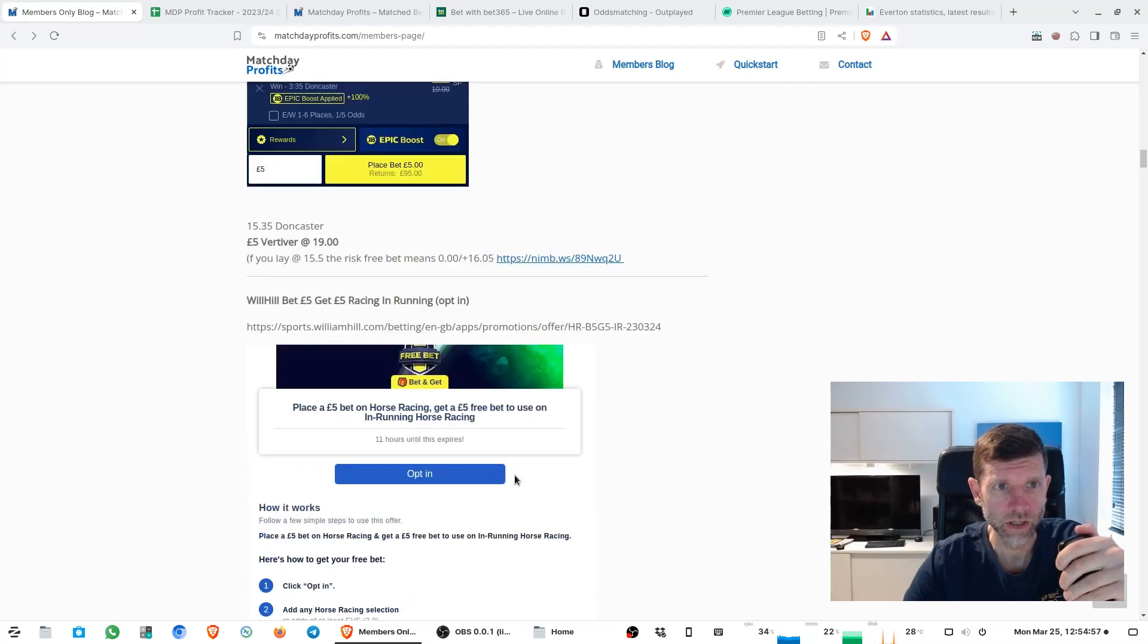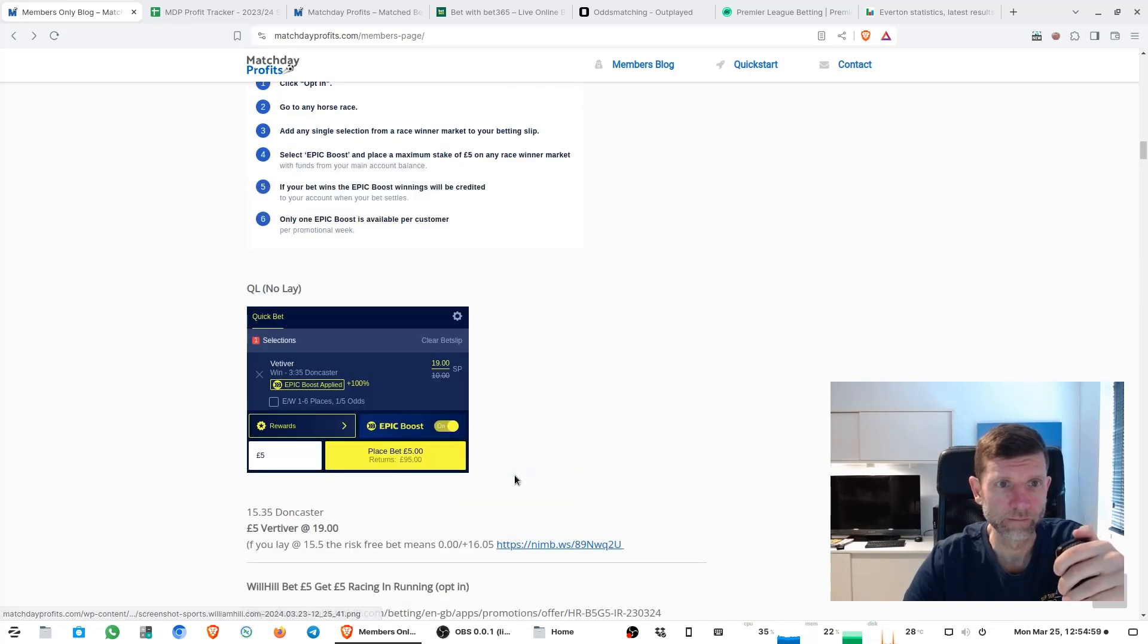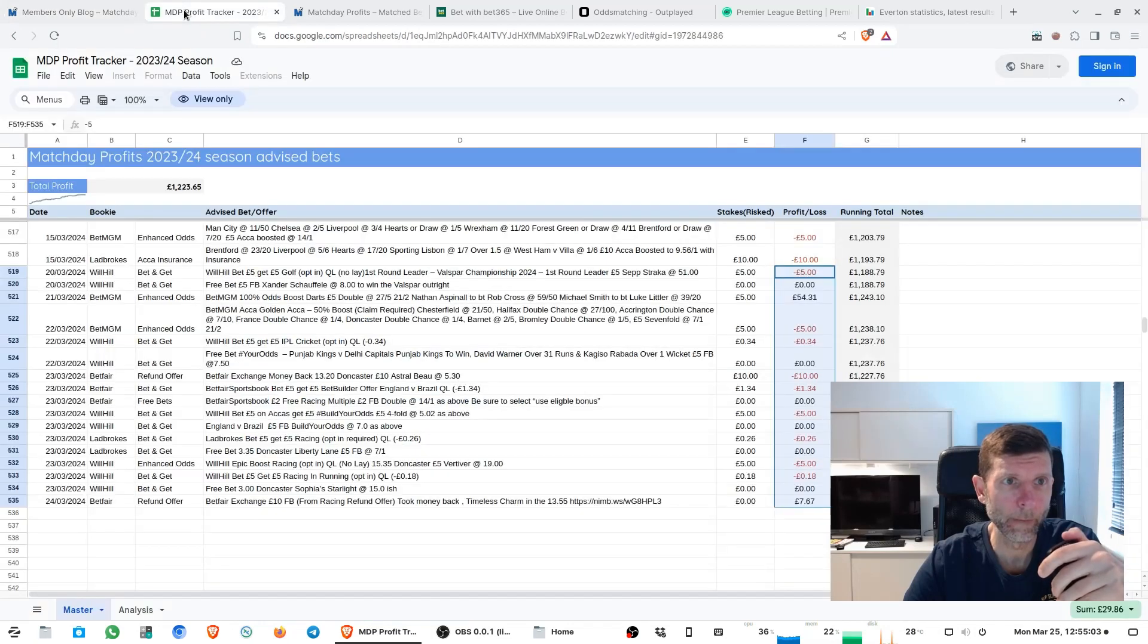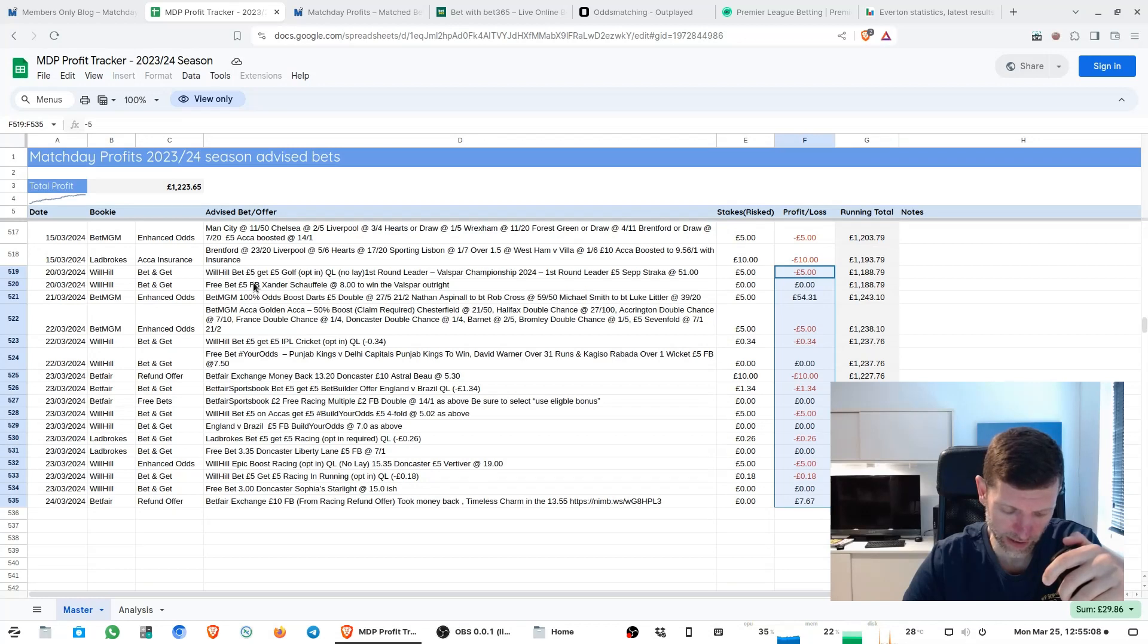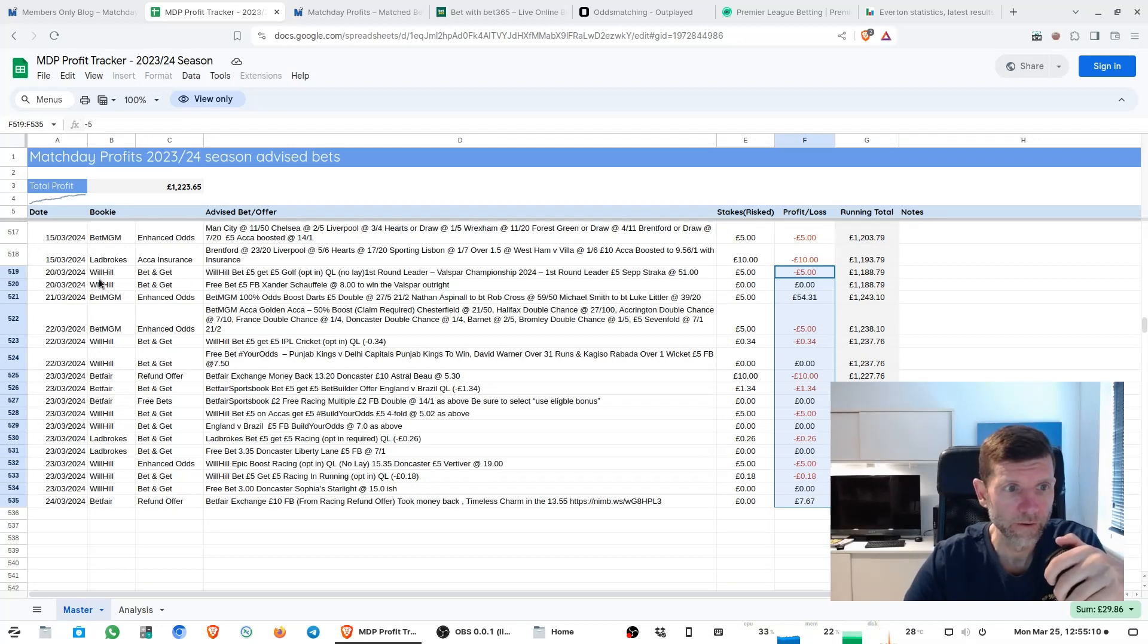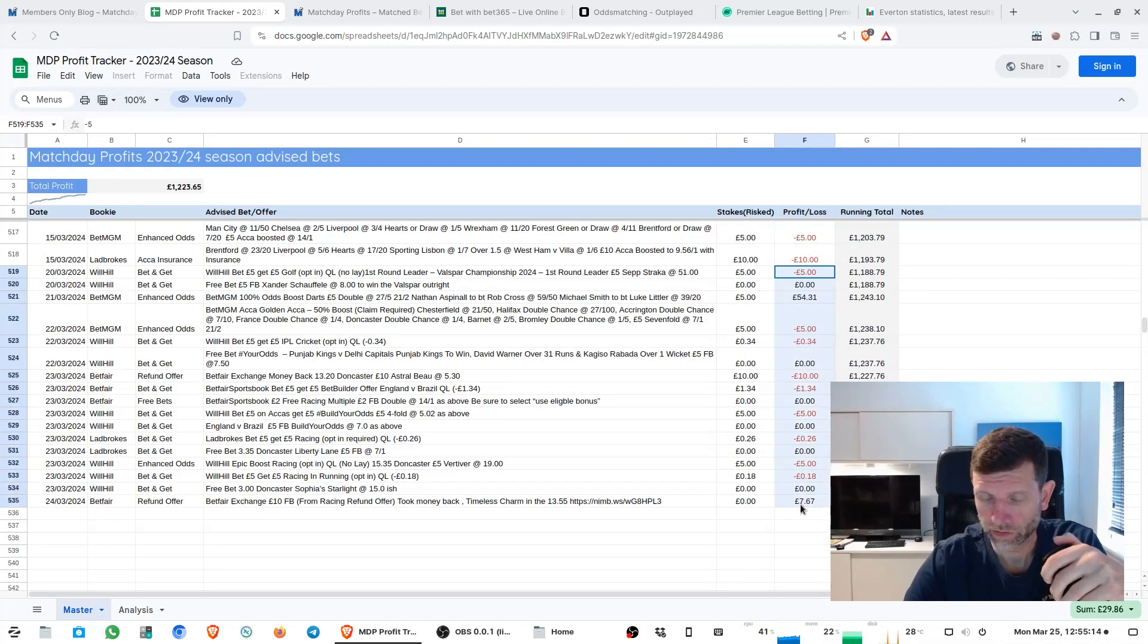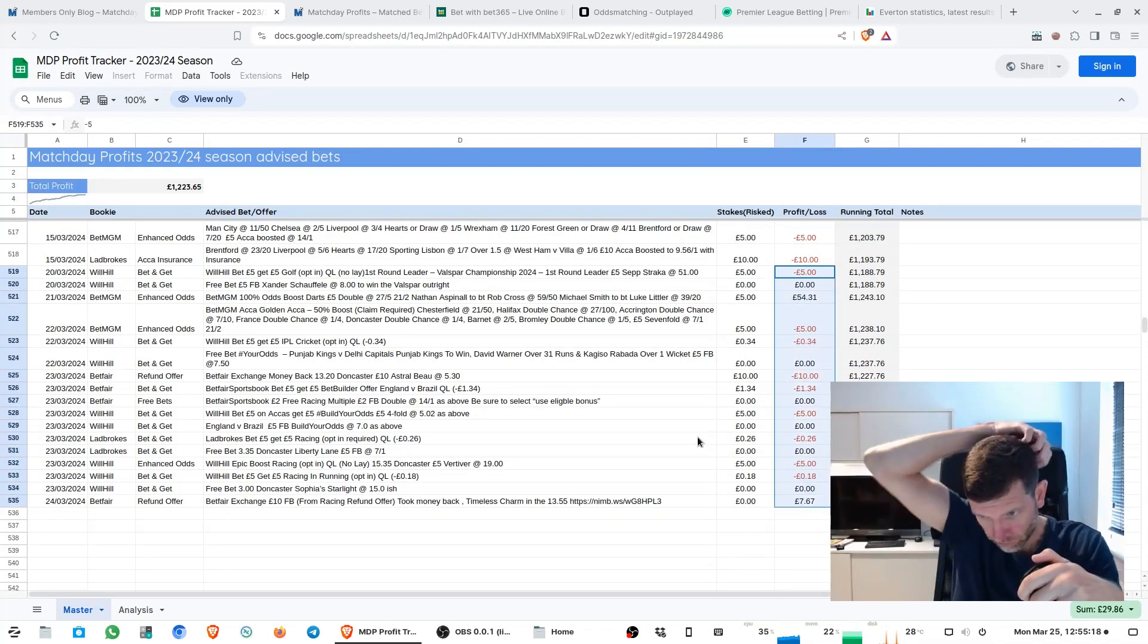I'll keep this short and just go over the whole week's betting on the spreadsheet. Just go to this members area. The week covered the 18th to the 24th and you can see I've just highlighted everything we've done in that week.